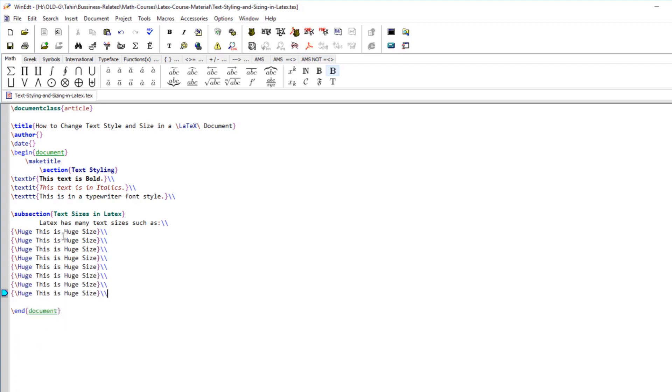After this capital huge we have a huge with the lowercase h. This is also available to us. We just put backslash huge and then whatever text you want.